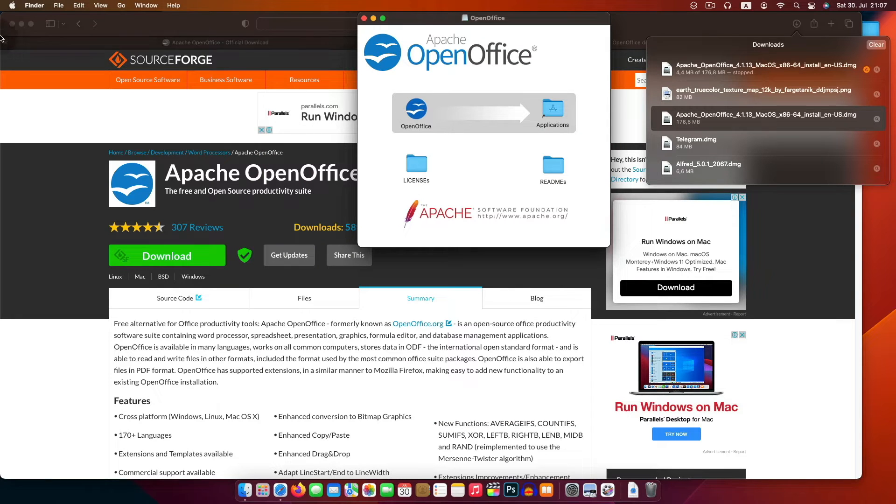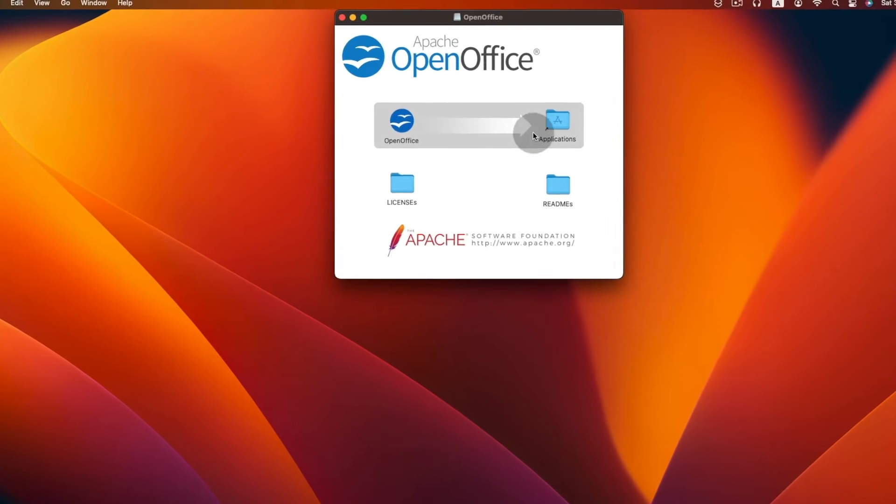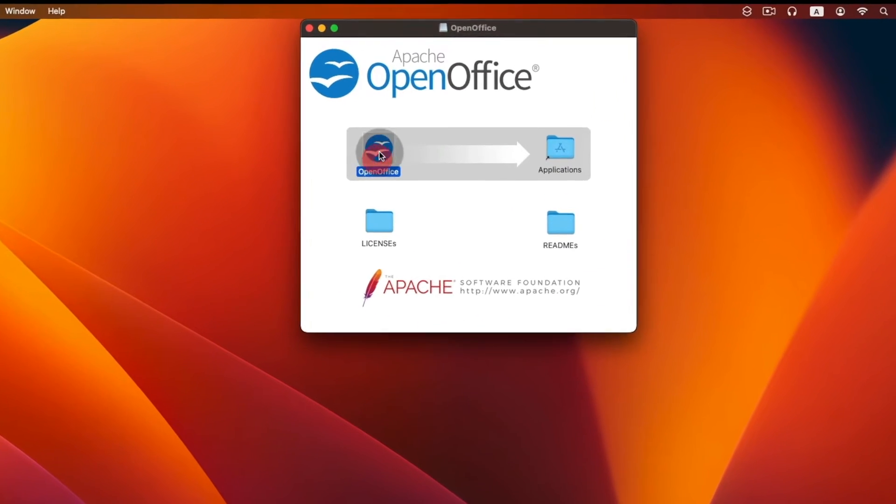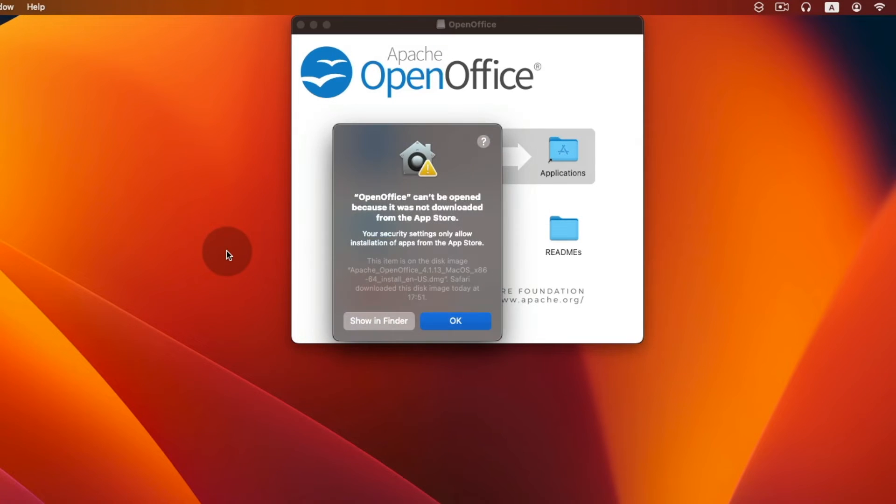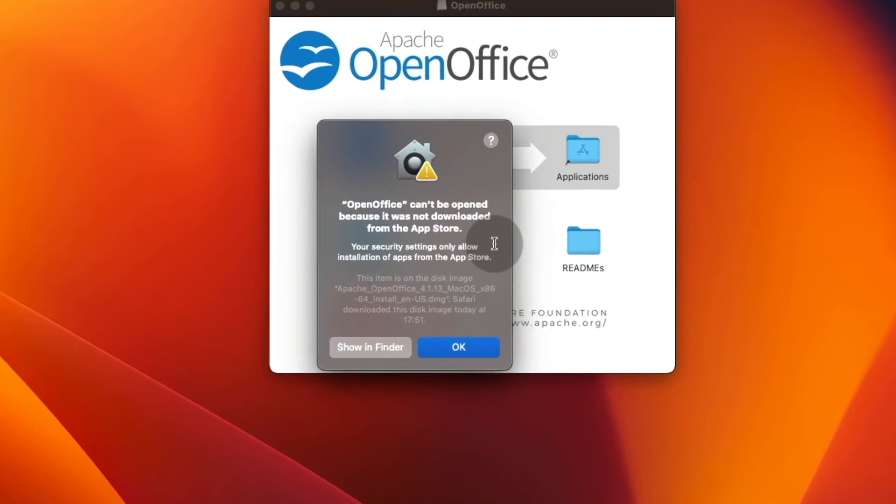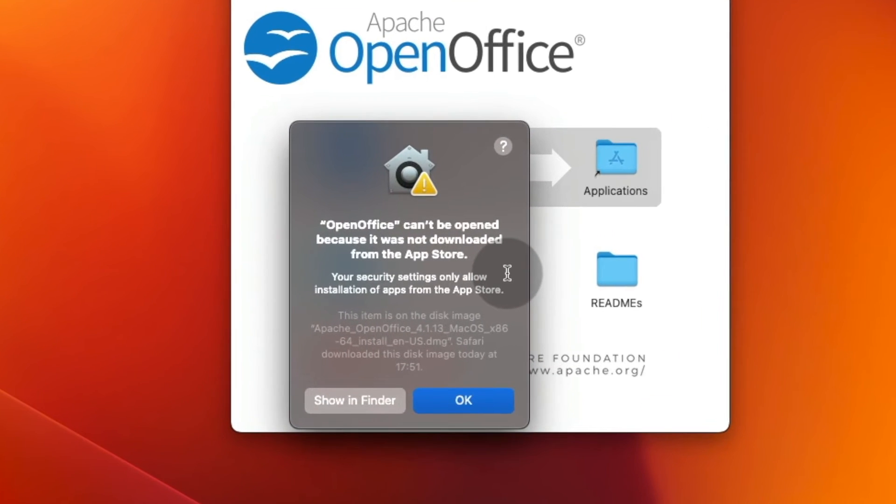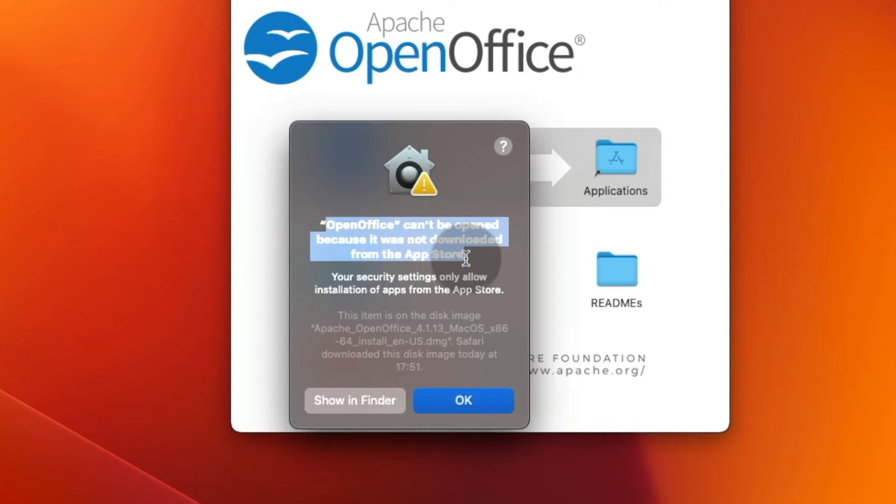When you're trying to install or open apps which are downloaded from internet, you will see an option like this. It cannot be opened, it was not downloaded from app store or identified developer.